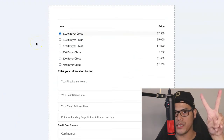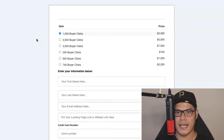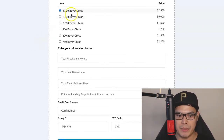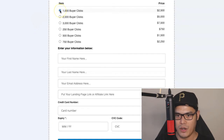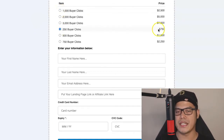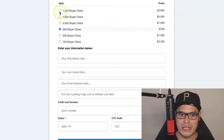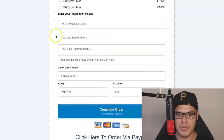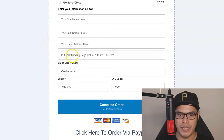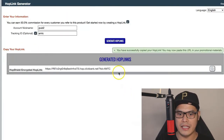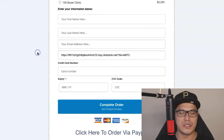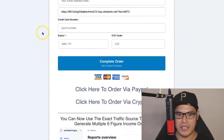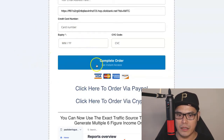When you go to the order form, there are two simple steps. Step number one is to select the premium traffic package you want to purchase. If you want 1,000 buyer clicks, you click on that circle. If you have a smaller budget, the 250 buyer clicks is $750 — it's entirely up to you. Then you put your first name, last name, and email. Where it says put your landing page link or affiliate link here, this is where you will put your ClickBank affiliate link. That is the only work you need to do.